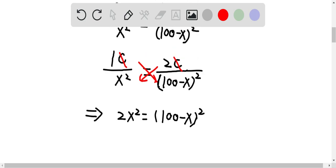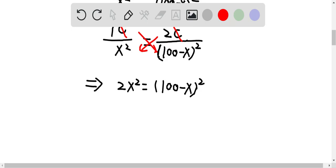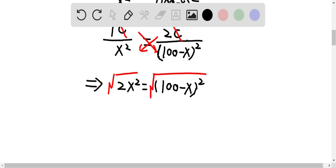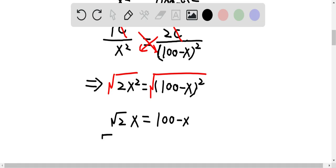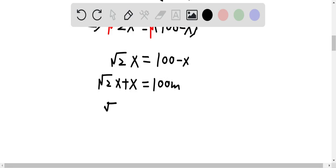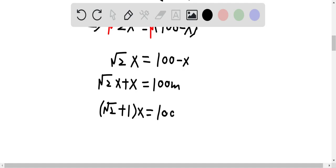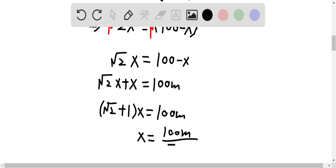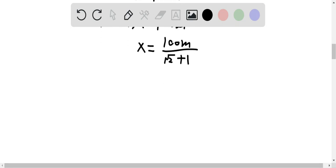We have 2x squared is equal to 100 minus x to the power of 2. Taking the square root of both sides gives us square root of 2 times x equals 100 minus x. Therefore, square root of 2 times x plus x equals 100 meters, which means square root of 2 plus 1 times x equals 100 meters. So x equals 100 meters over square root of 2 plus 1, giving us x equals 41.4 meters.